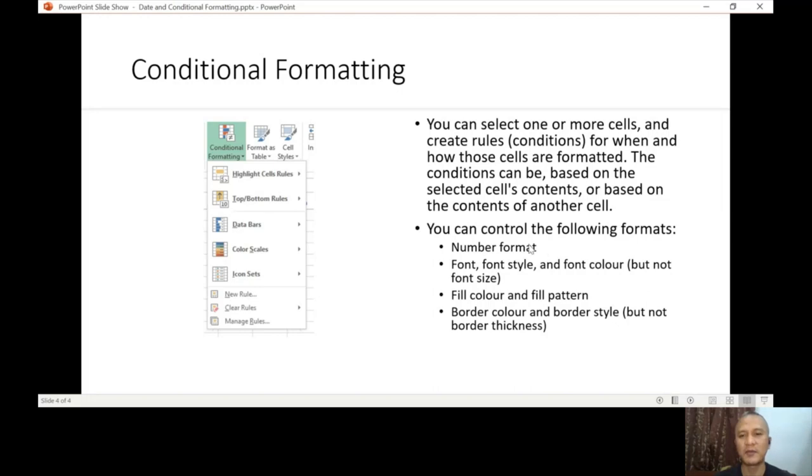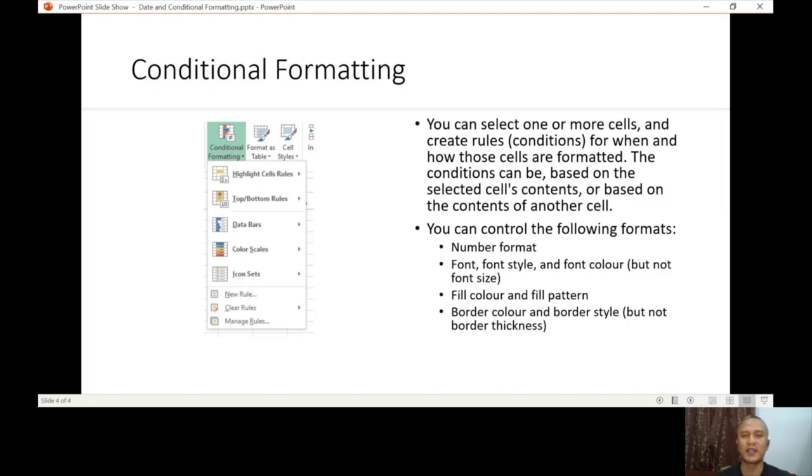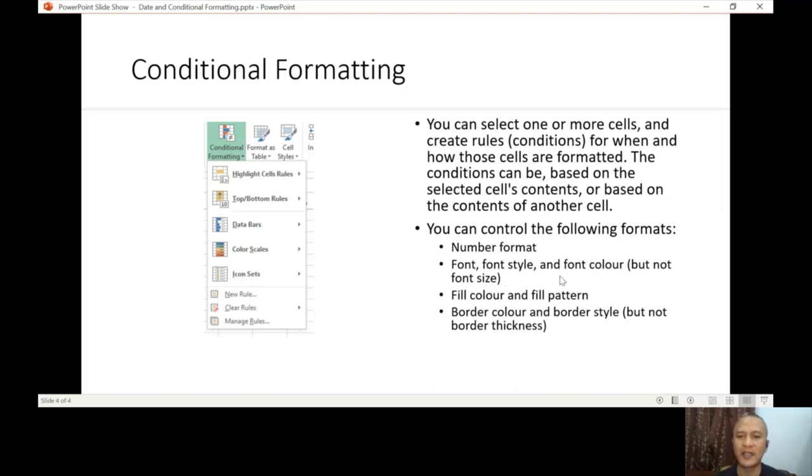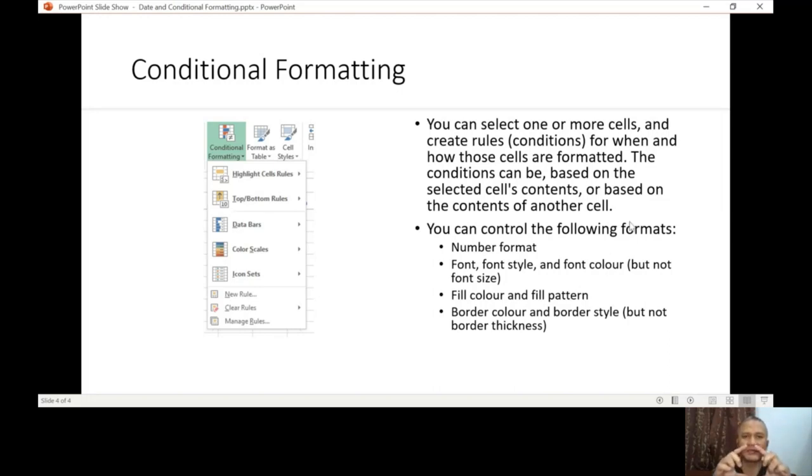Here are the formatting that you can change: number format, font, font style, and font color. Number format example would be changing a number to a date format or accounting or a percentage. You can change the color of the font from black to blue, but not the font size. You cannot format it bigger or smaller.